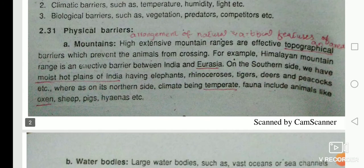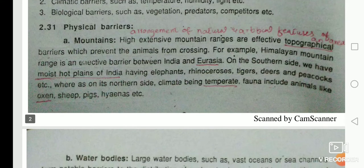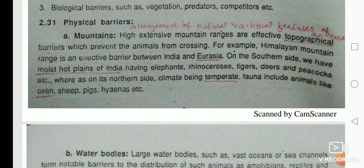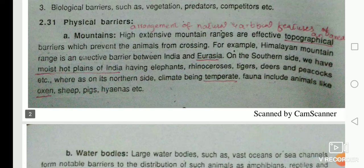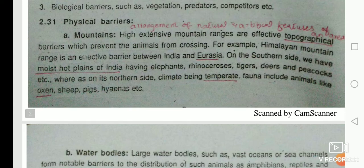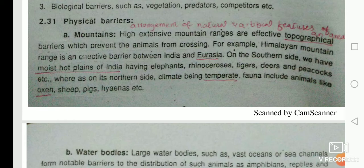Physical barriers: mountains — high, extensive mountain ranges are effective topographical barriers which prevent animals from crossing. Topography is the arrangement of natural and artificial features of an area. For example, the Himalayan range is an effective barrier between India and Eurasia. Eurasia is the word collectively used for Europe and Asia together.